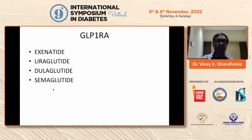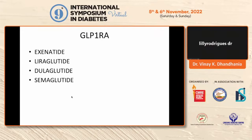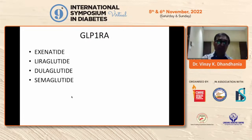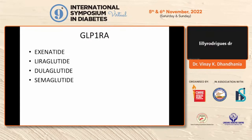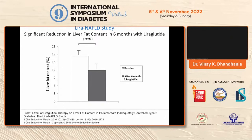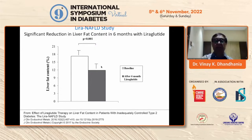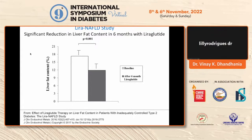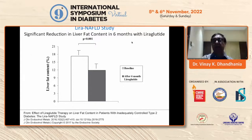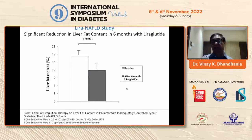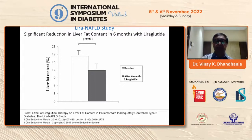GLP-1 receptor agonists — we have data with exenatide, liraglutide, dulaglutide, and semaglutide. They are all useful drugs in patients with NASH. We have data from liraglutide over 6 months, making it a good drug which has been documented to actually benefit NAFLD.